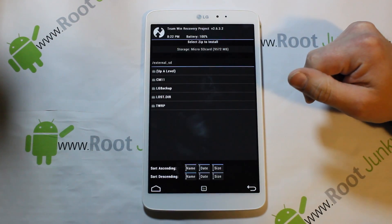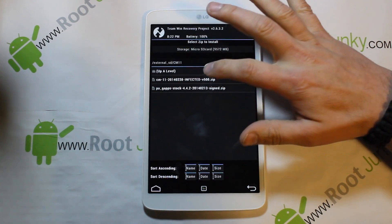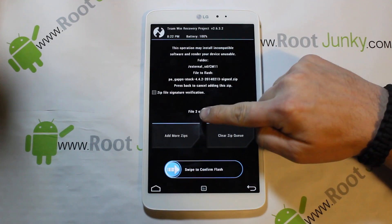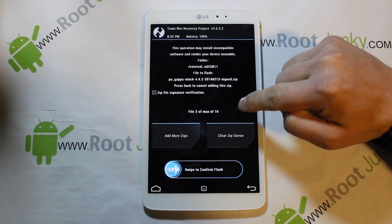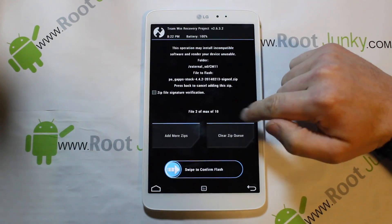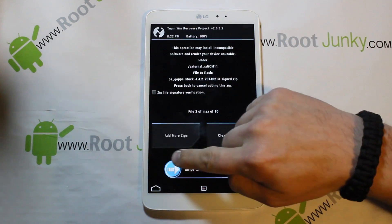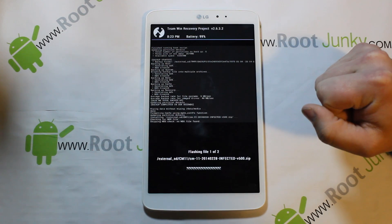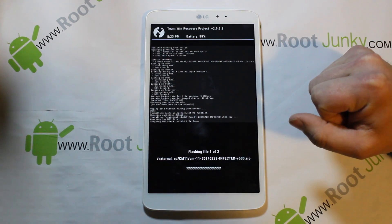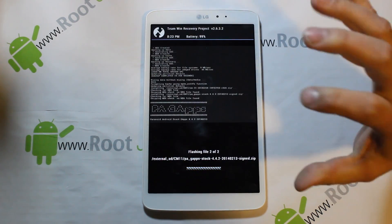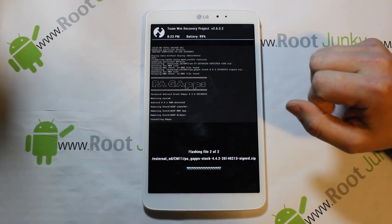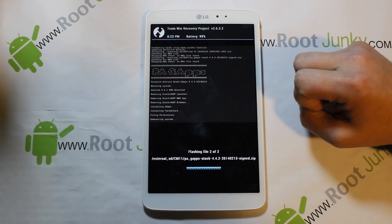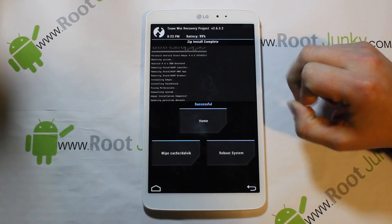This brings me right to my external SD card — you can see the CM11 folder. Select the ROM, then Add a Zip and select the Google applications. It should say 'file 2 of 10 max,' meaning you've selected two files to flash. You can flash up to ten files at once. Swipe across to install. CM11 will be installed and we'll be running Android 4.4.2 KitKat. Note: this ROM is technically unofficial — it's not officially from CyanogenMod but uses the exact same source, built to run on this device.